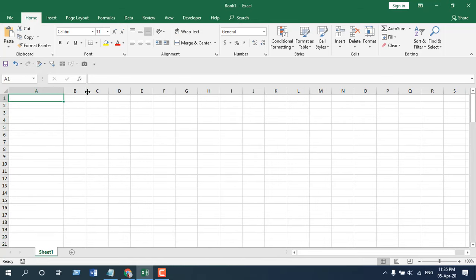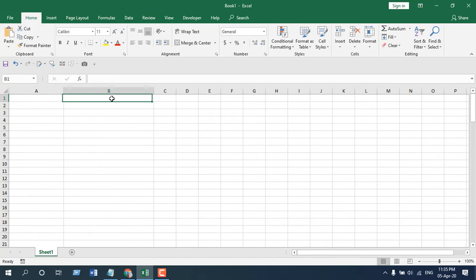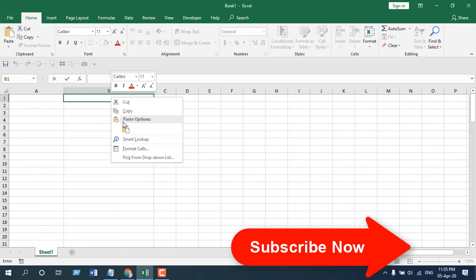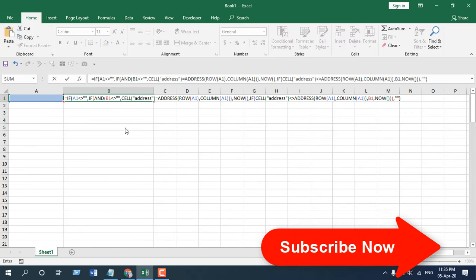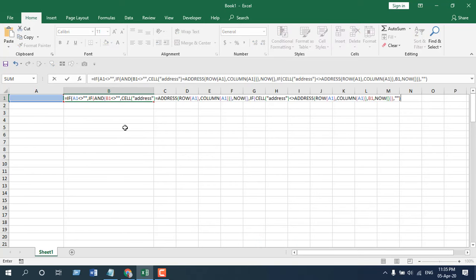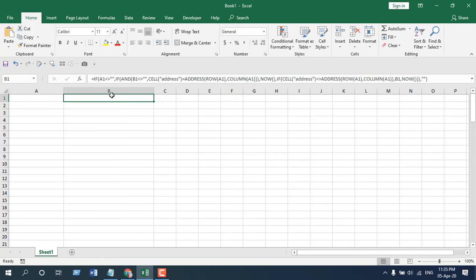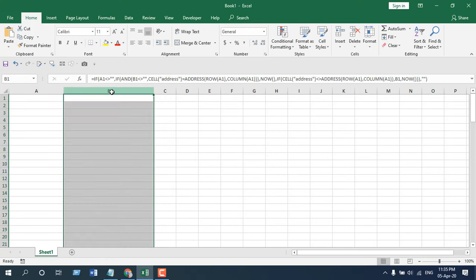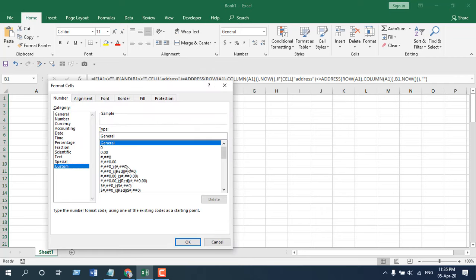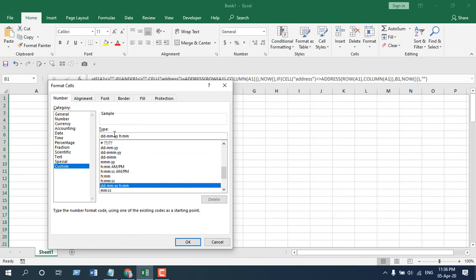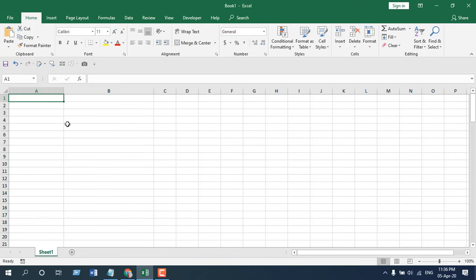I'm going to enter another formula in cell B1 — right-click and paste it. If you need the formula, please subscribe to the channel. Press Enter — nothing happens yet. Let's format the cell beforehand: Format Cells > Custom, and I want this date, time, and hour format.